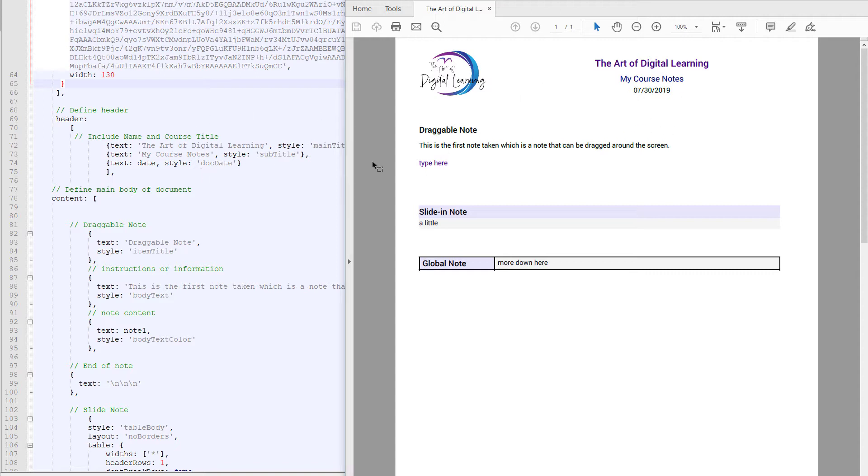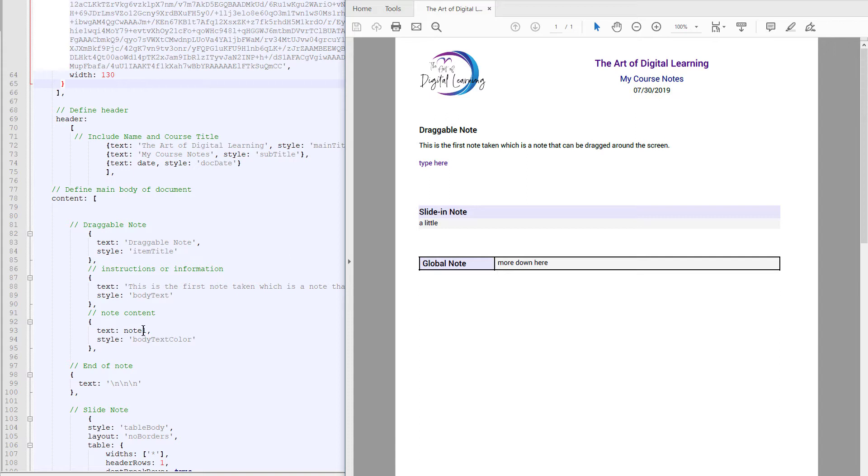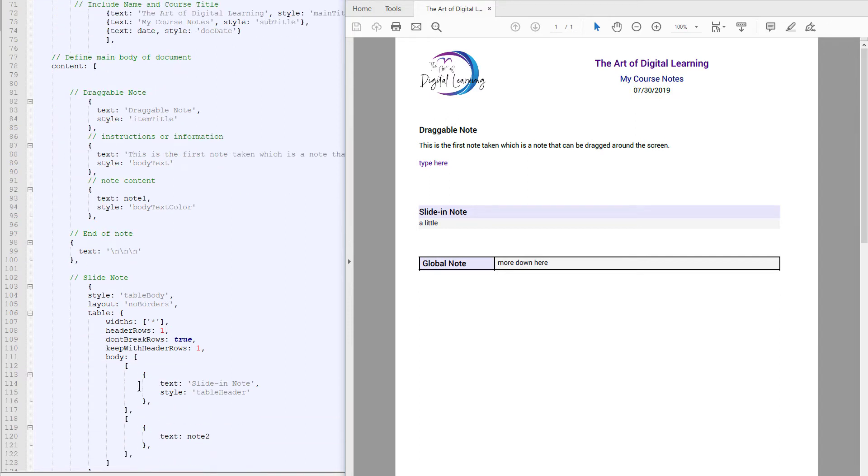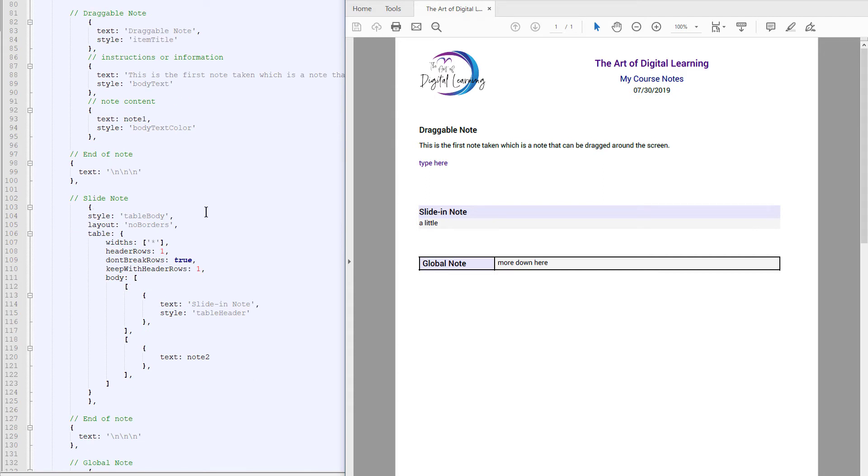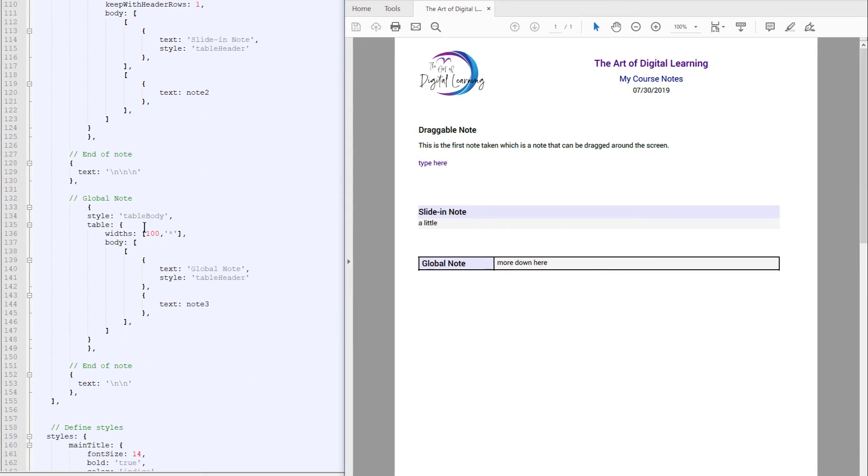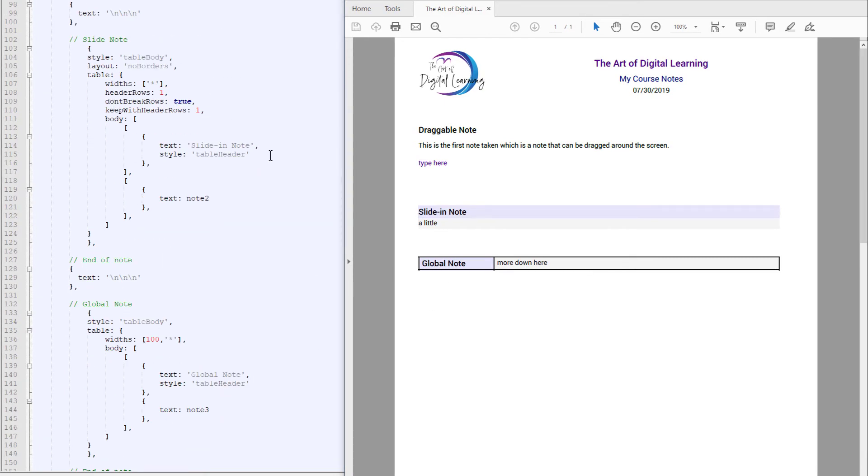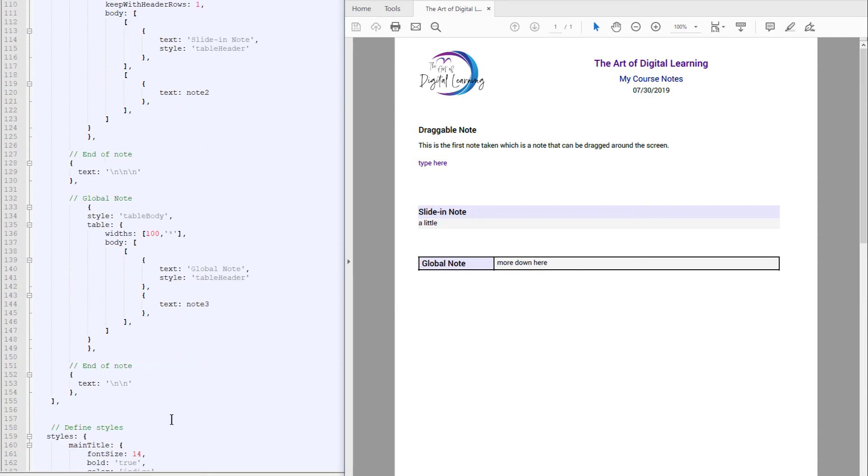And then the main part of the document is the draggable note, which is just the word draggable note. It's using a style called item title, which I'll show you in a second. And then it just has some text. This is the first note taken. You can see it over here. And then the text in purple is a variable, and that variable is called note one. Backslash ends are just enters or spaces. And then there's a table. This table here has no borders. It has one header row, which is slide in note. And it says, don't break the rows. So this is going to be quite a long note. So we want this to be contained on a single page. And then the second table has none of that. So it's actually using borders by default. It's not worried about keeping header rows together or breaking rows. It's actually set up in columns more than it is in rows. So it's a slightly different format.